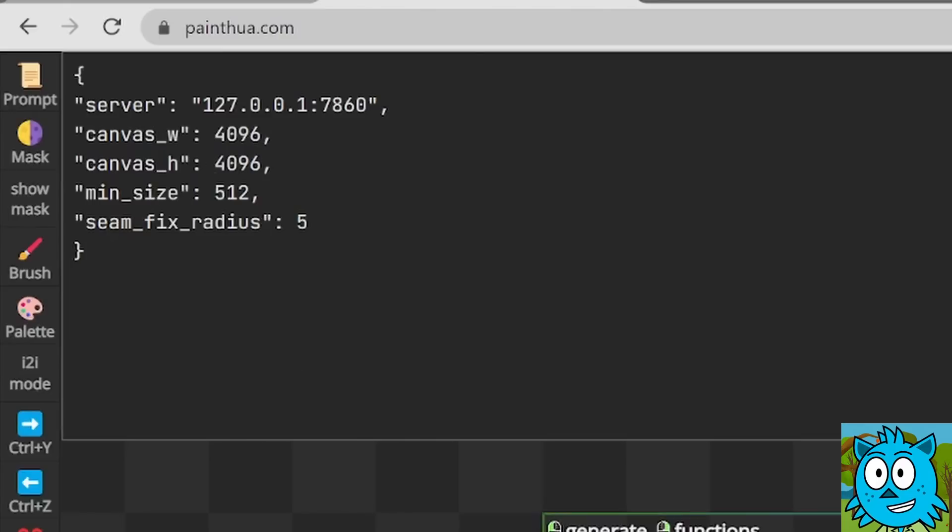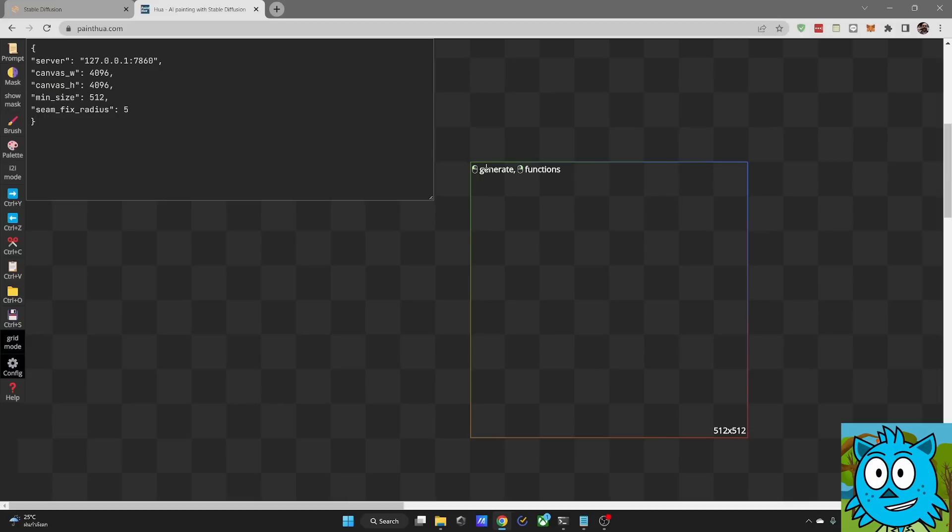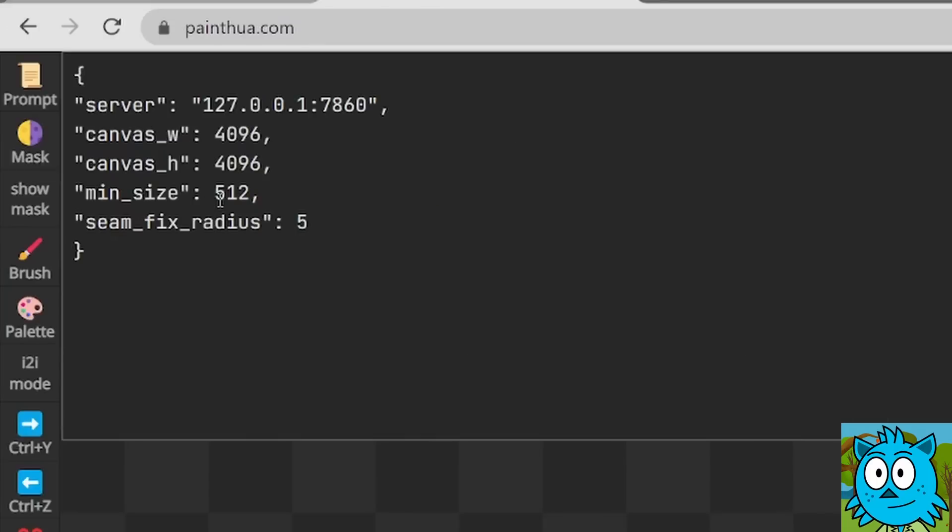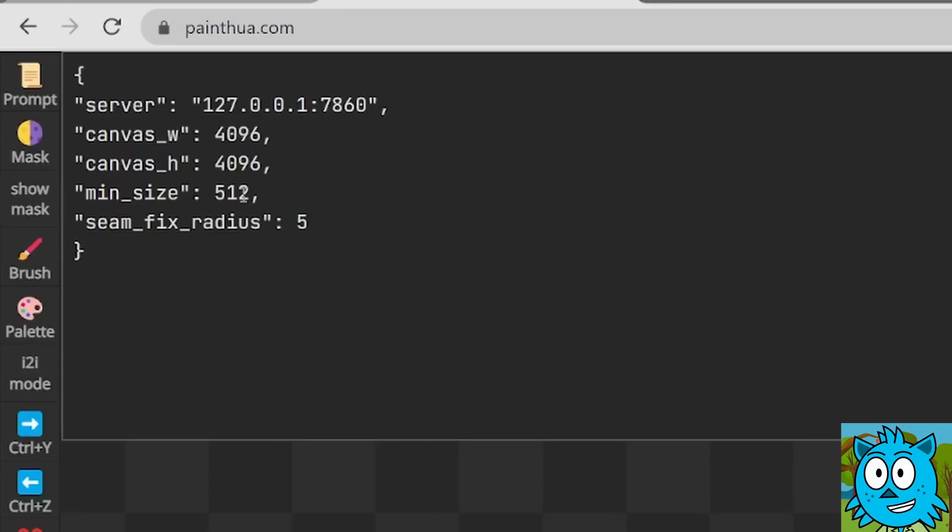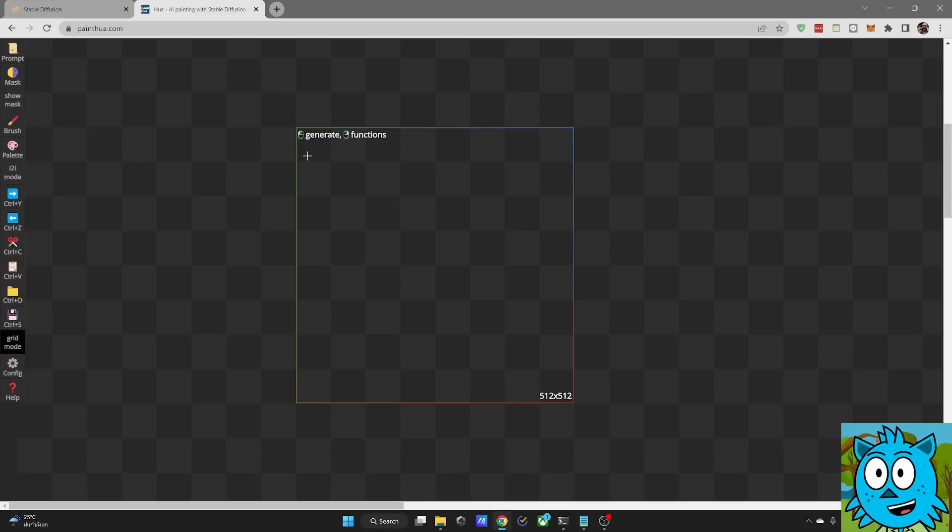And the minimum size, which is the size of the square you see here is 512. But you can set this to anything you want. So if you render with a stable diffusion 2.0 model, you probably want to set this to 768.